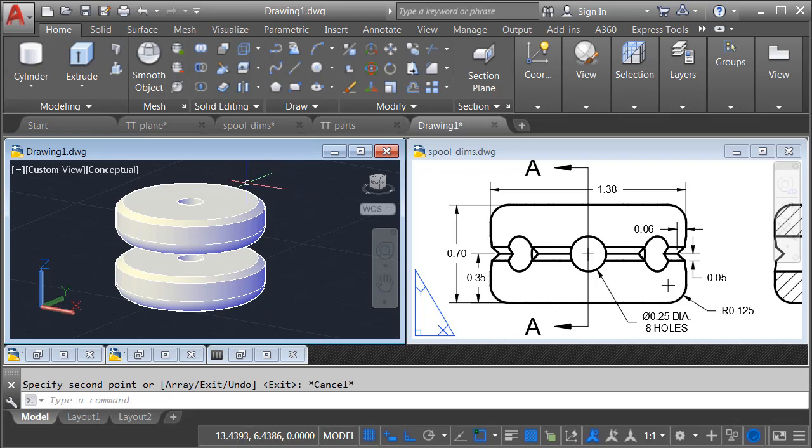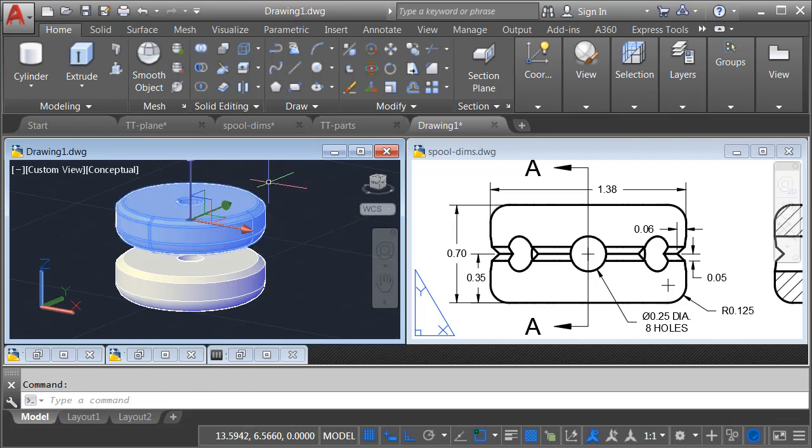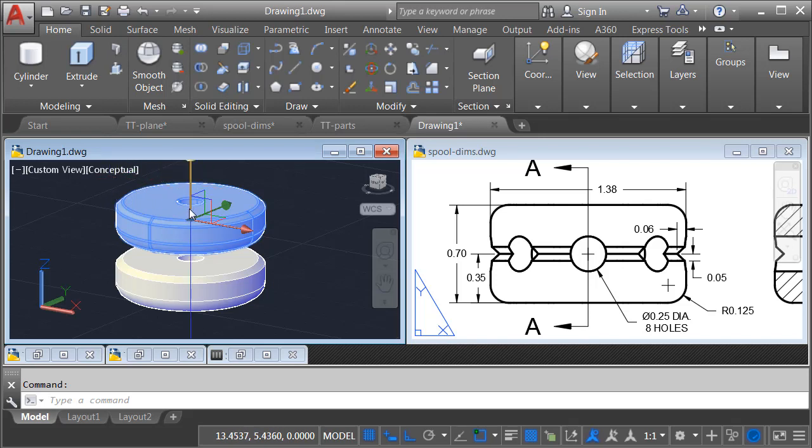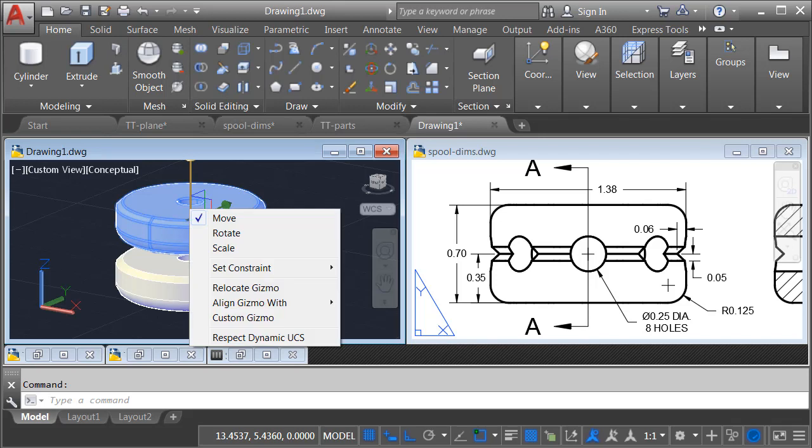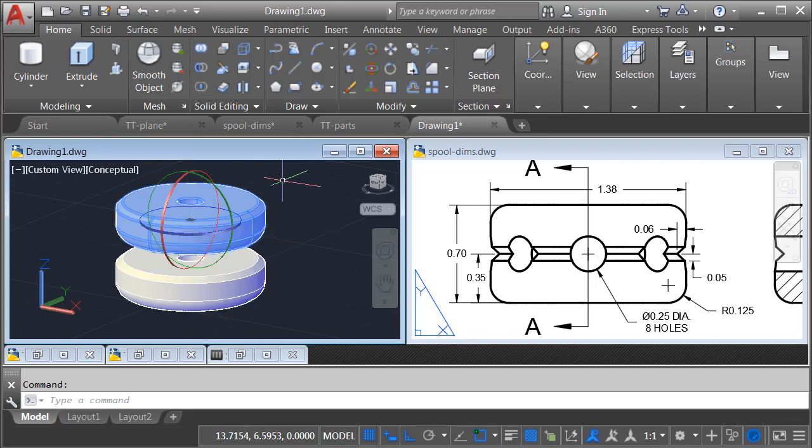Then to flip this over, I will select the upper part. Since I'm using a visual style that reflects light, we are seeing a gizmo. This happens to be the Move gizmo. If I right-click on this, I can choose Rotate.